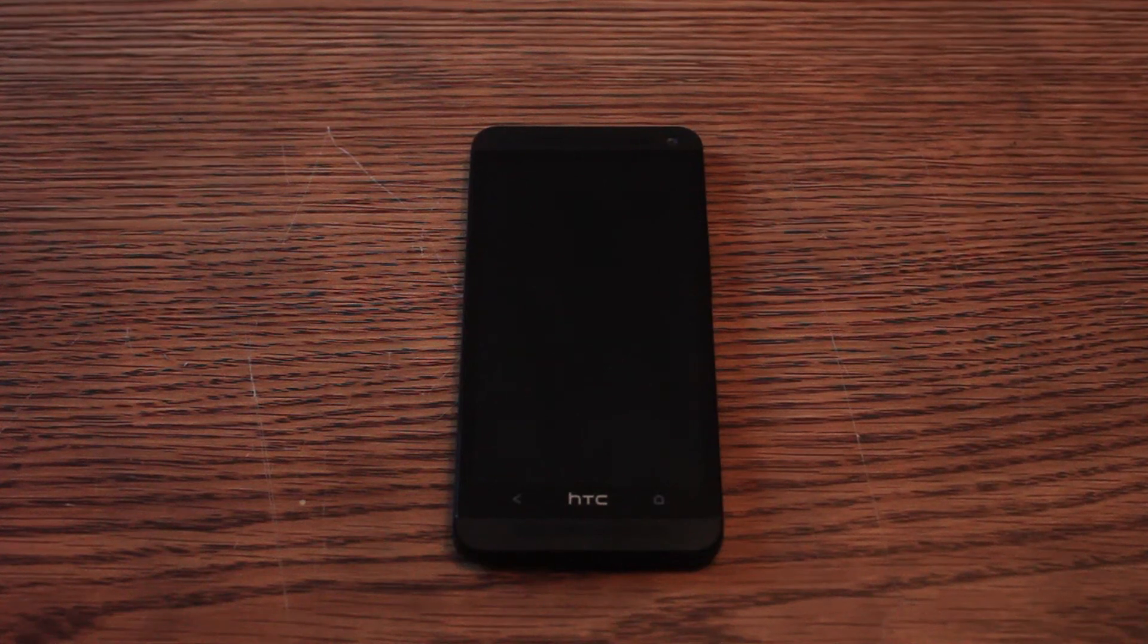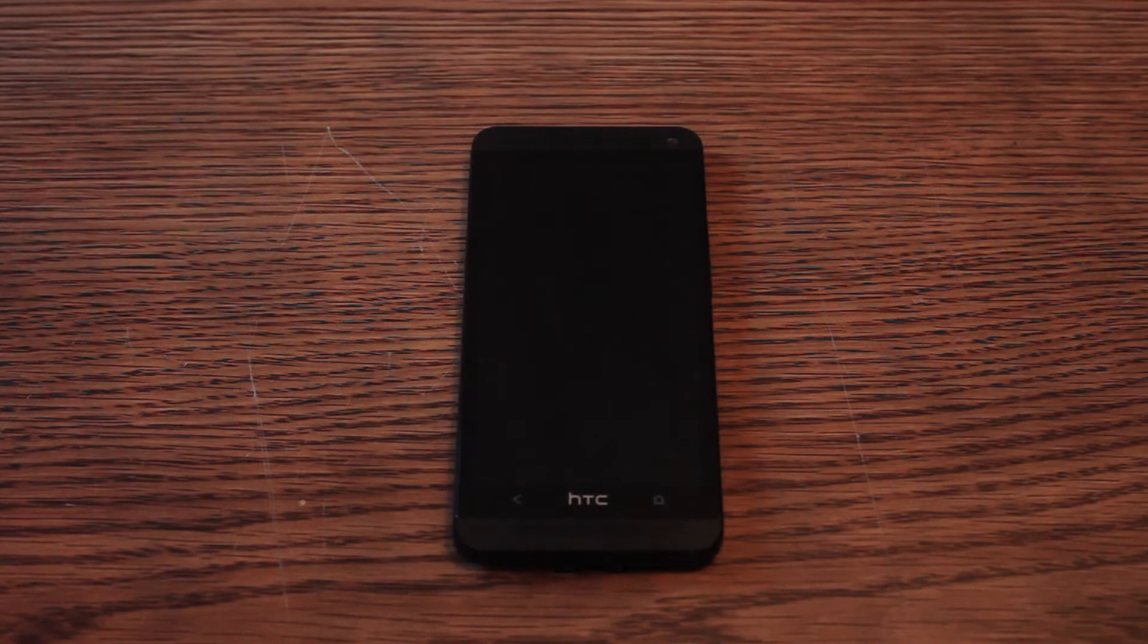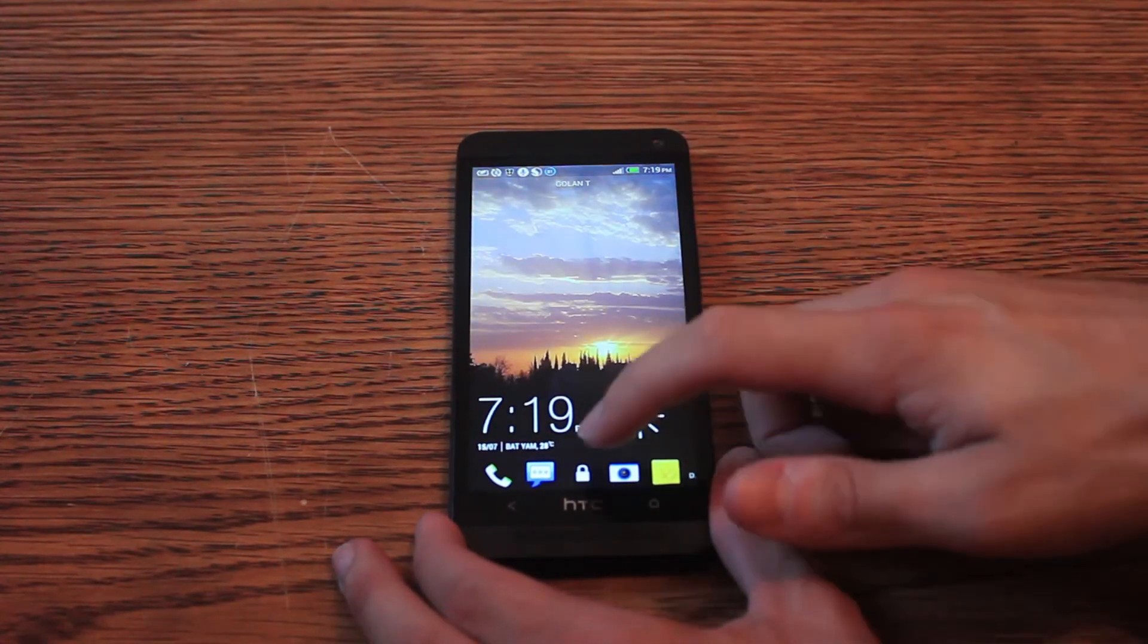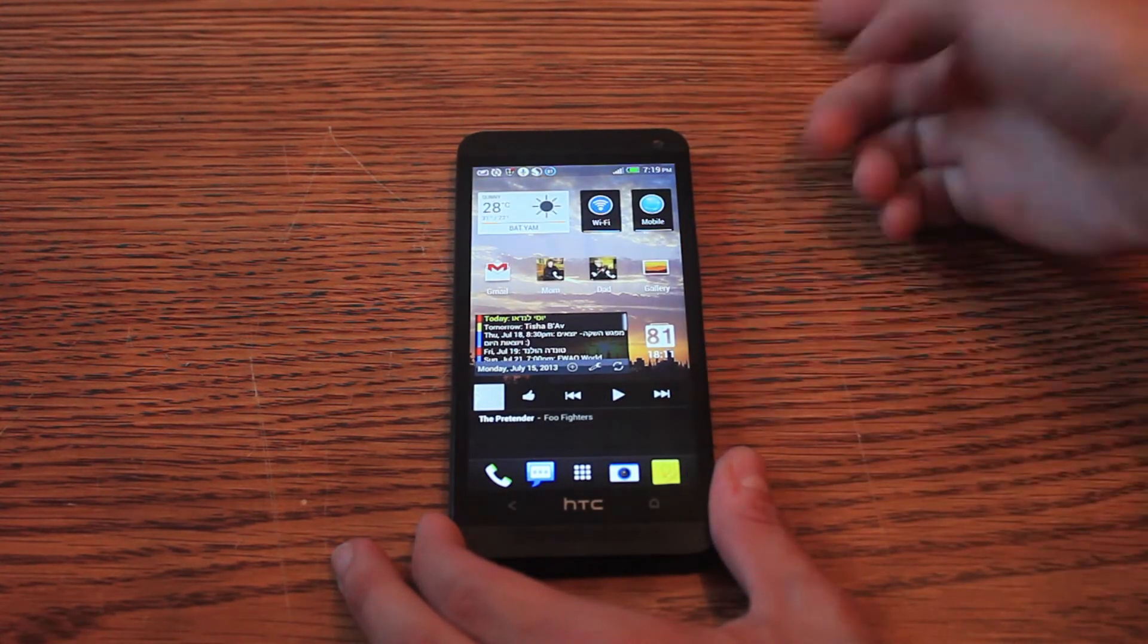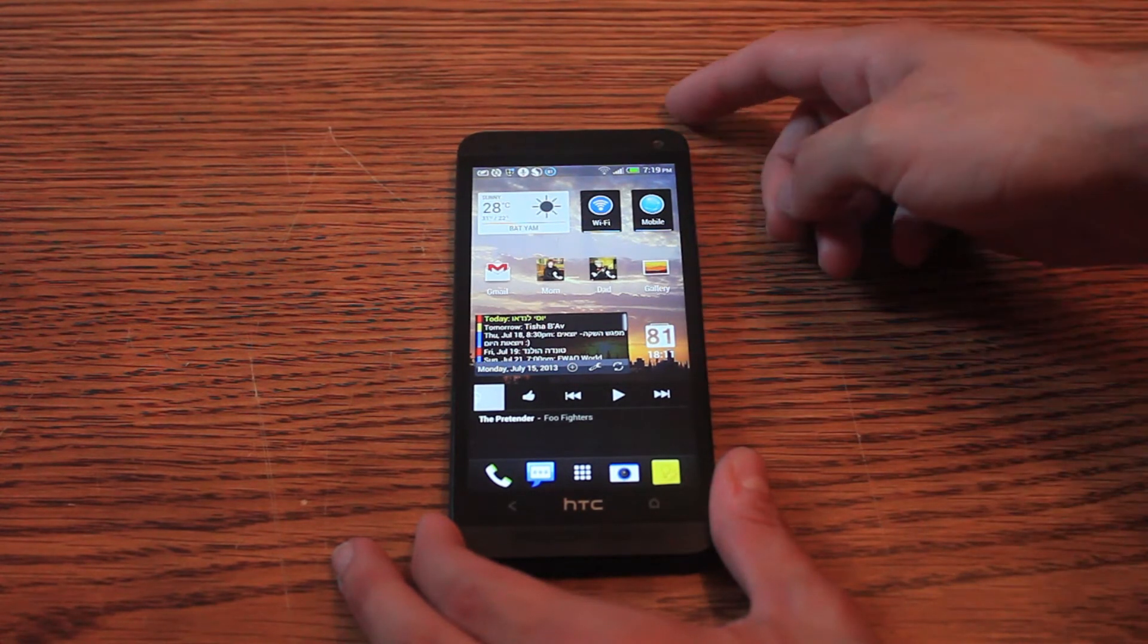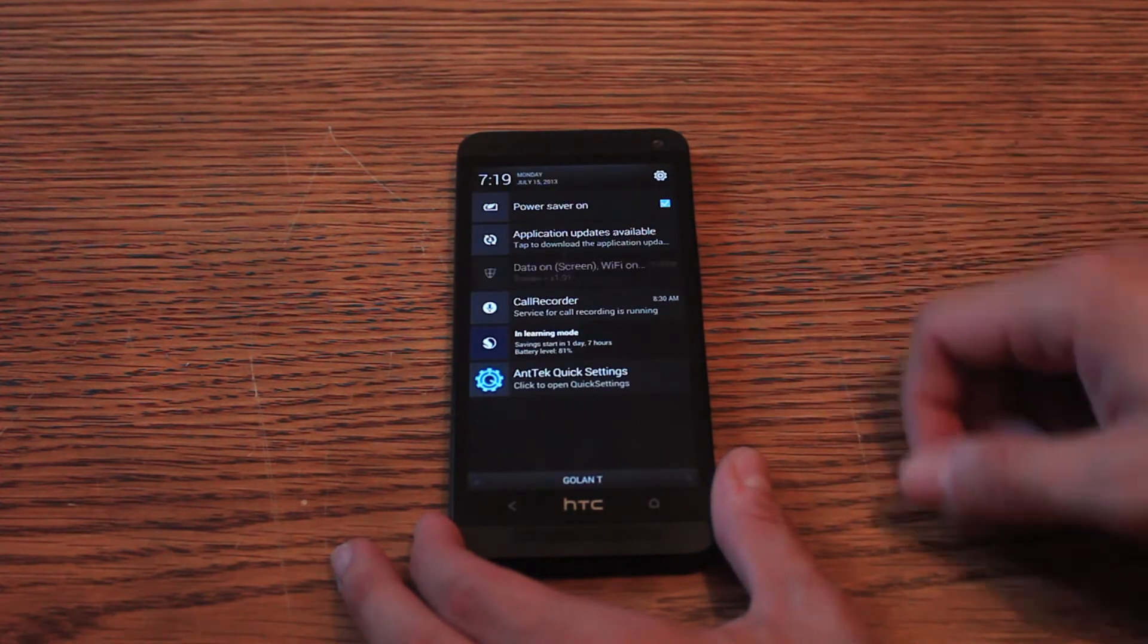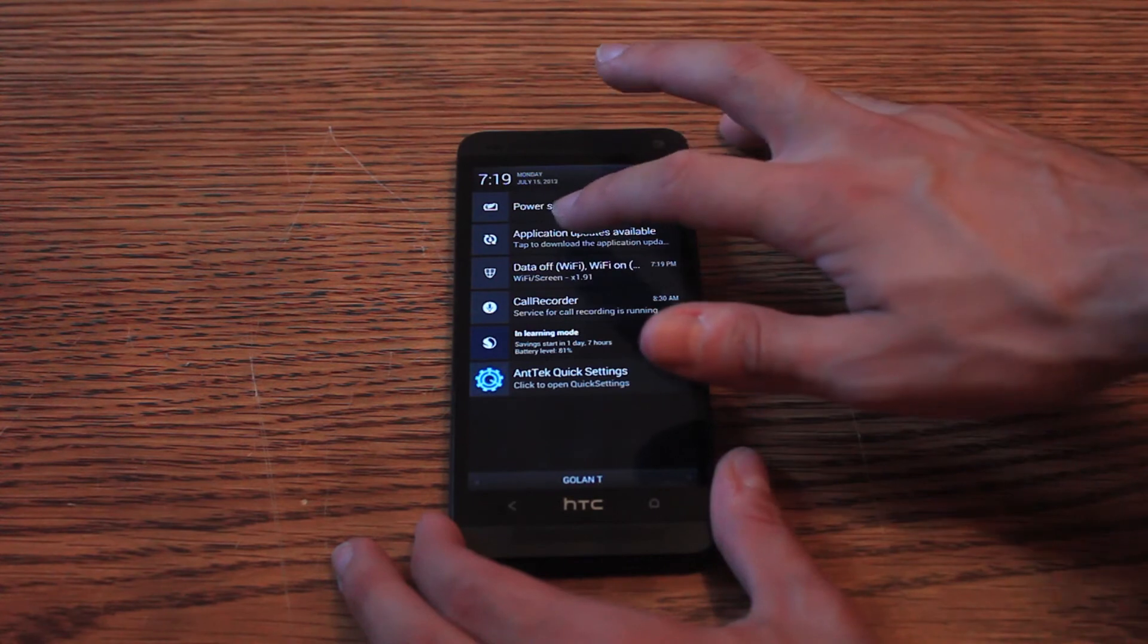Hello everyone, I have finally moved from the Nexus One to the HTC One. I've been using this device for about almost two weeks and it's a great device. Today I've got the update for Android 4.2.2. I still didn't update, I want to do it now just in front of the camera, because I never did an OTA update. On the Nexus One I almost always used custom ROMs, so I never knew what is an OTA update. Let's check it out.